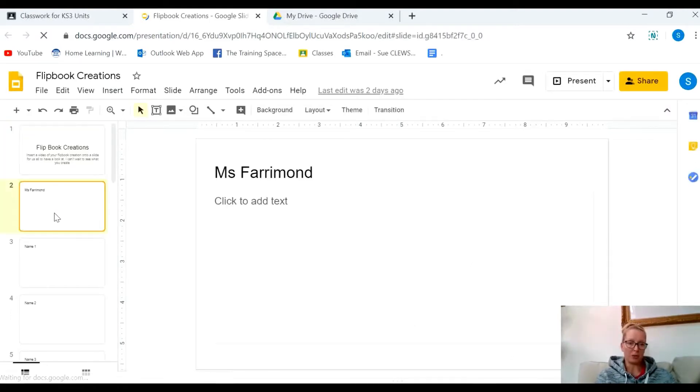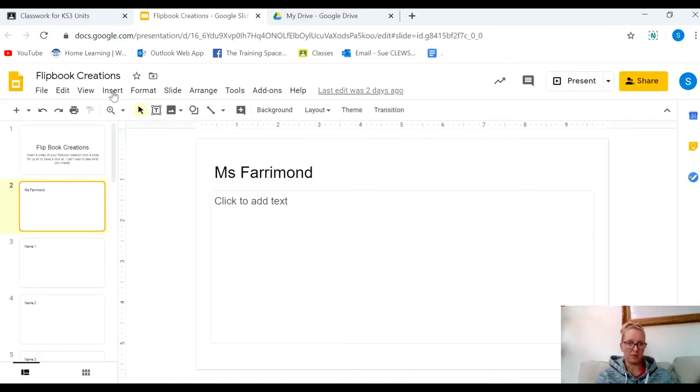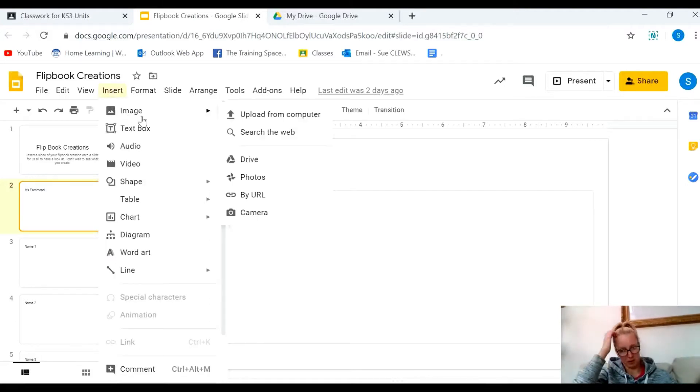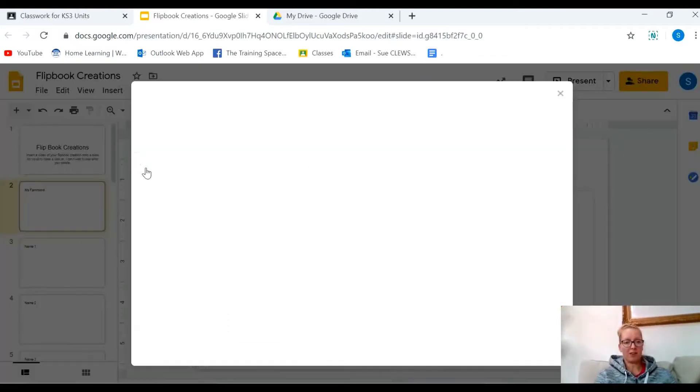What I'd like you to do is add your flip book videos to a single slide. Now, it's a bit tricky to do this because it's not as easy as going to insert image like we've been doing with other assignments.